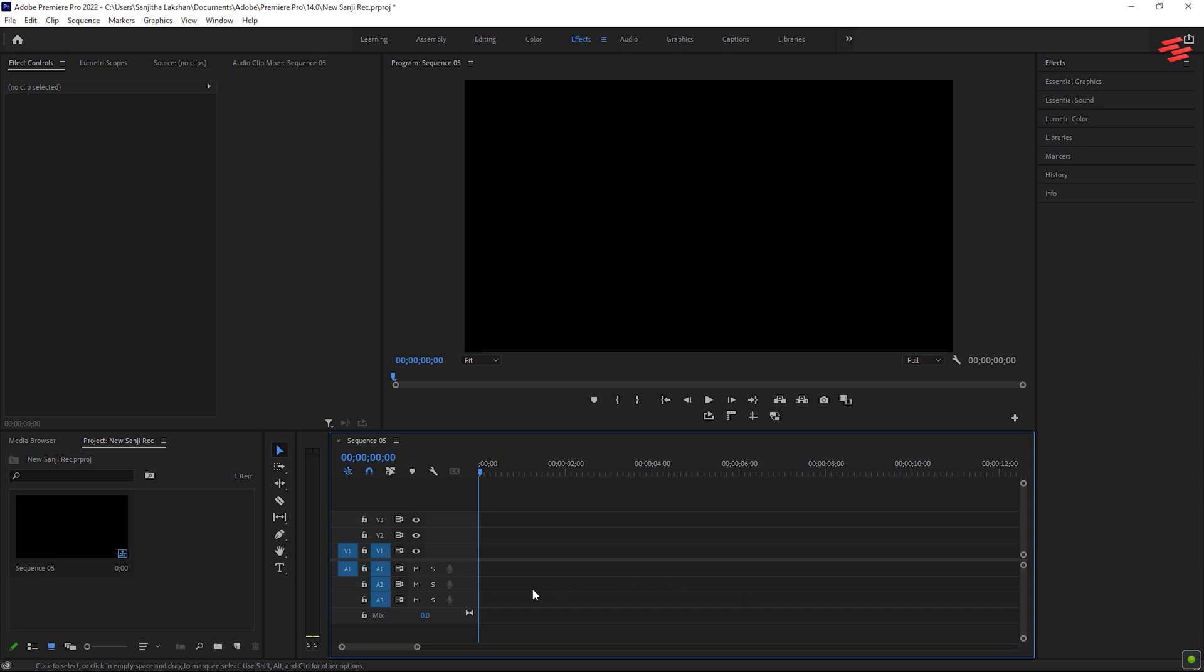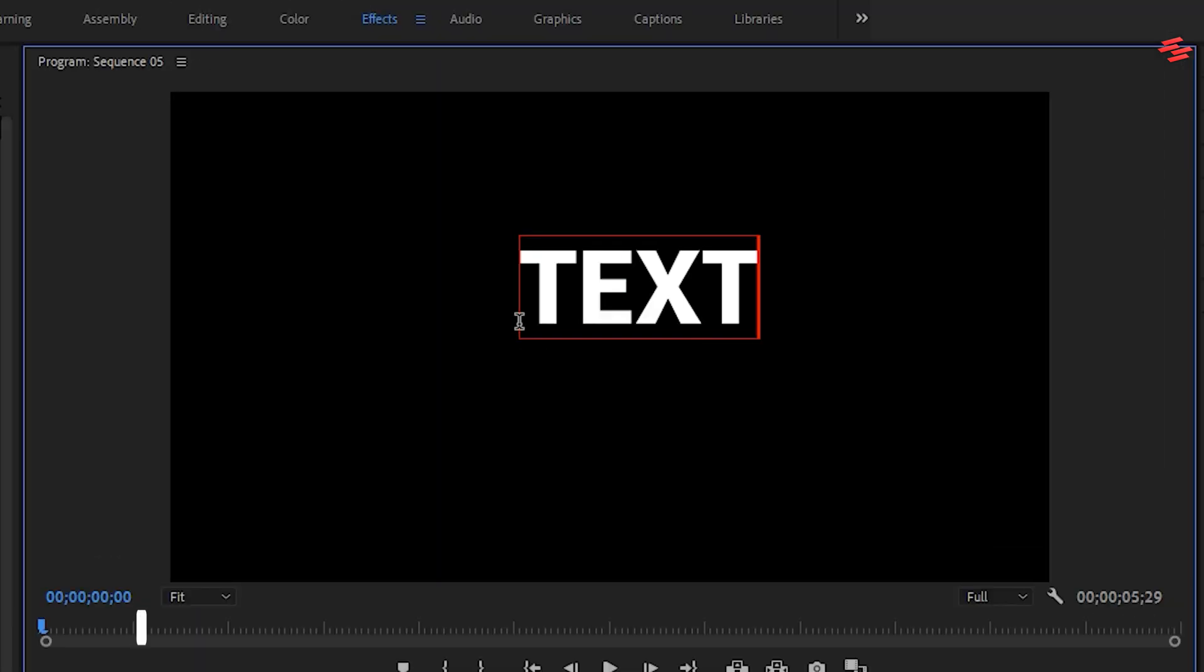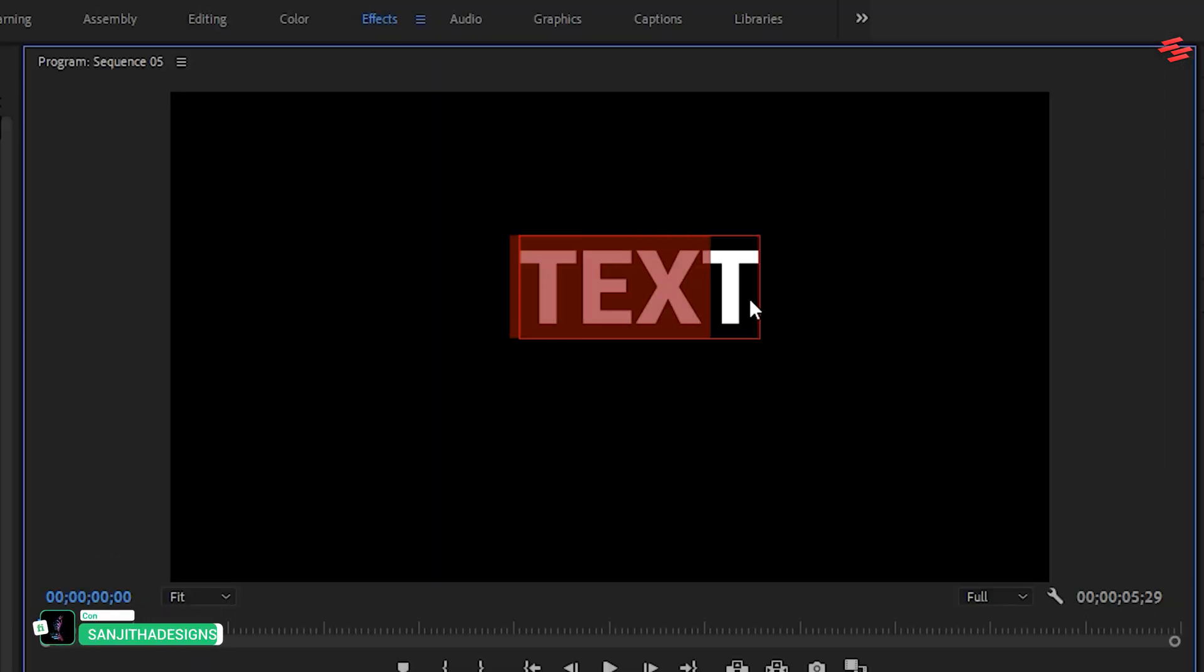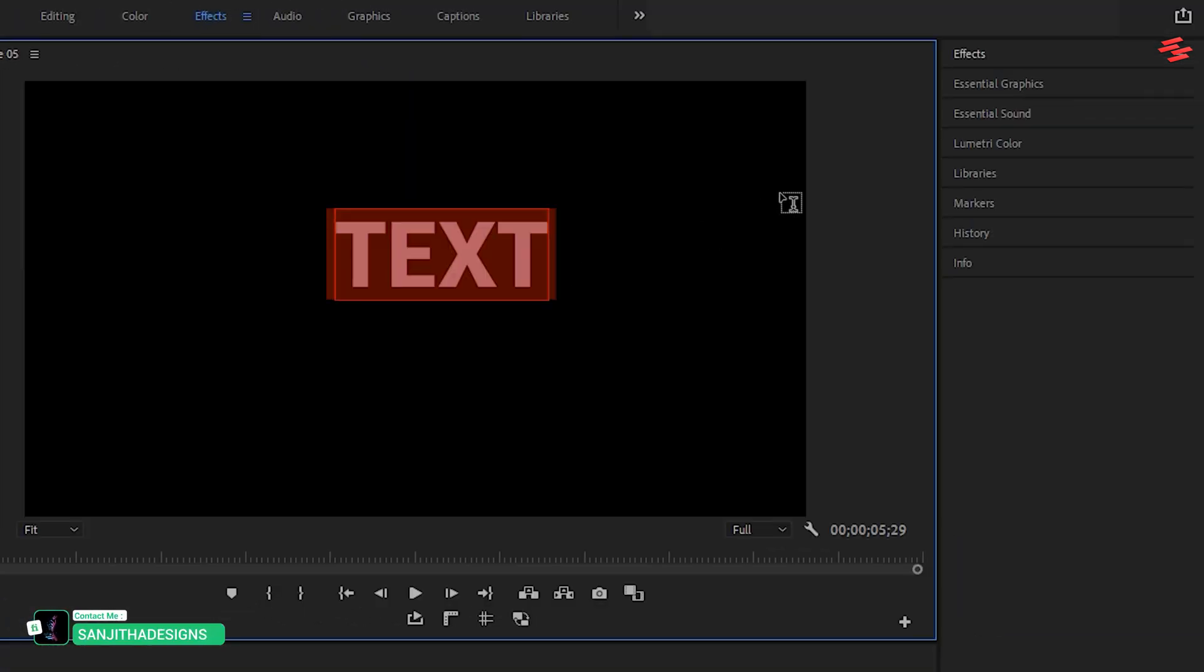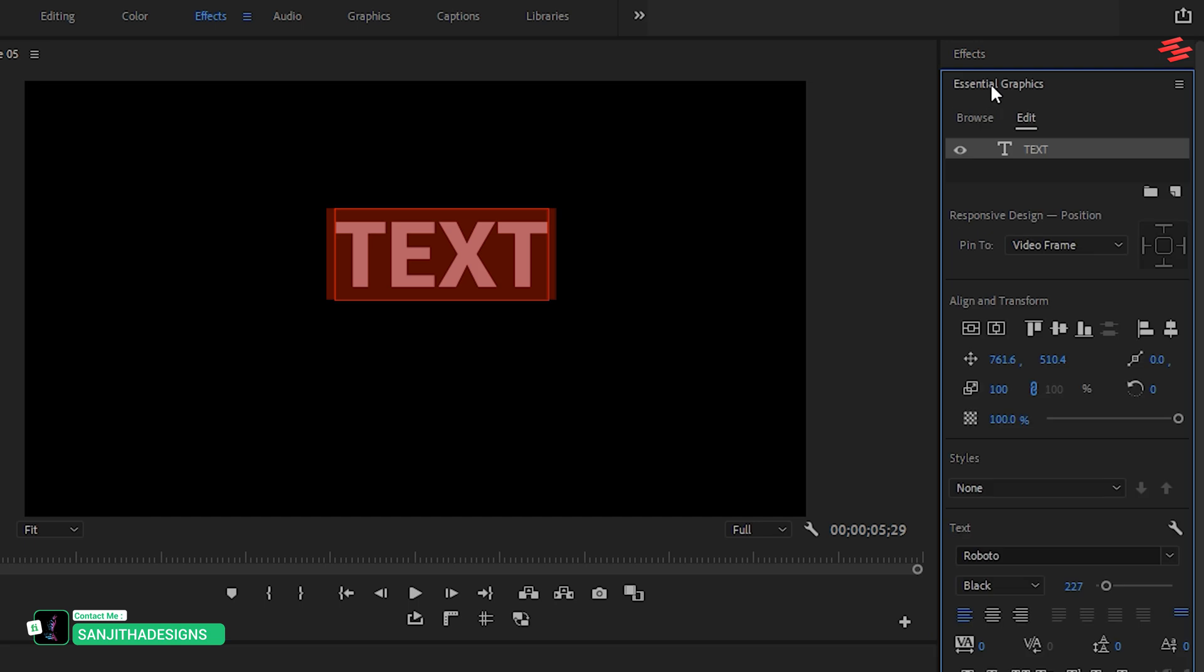Begin by selecting the type tool and adding text. Adjust it to your liking using the Essential Graphics panel.